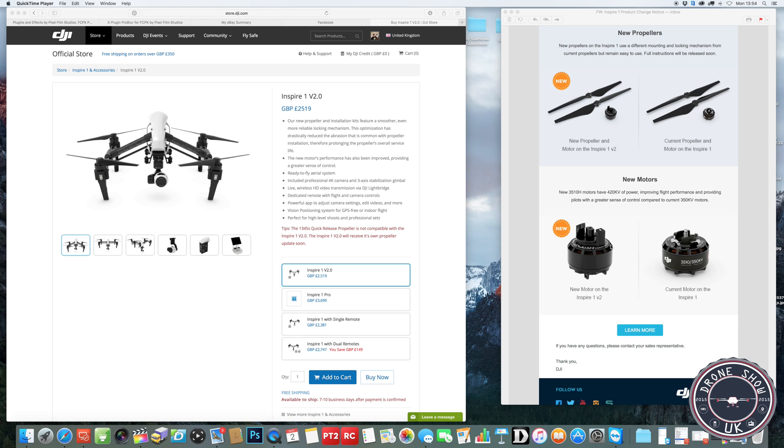I've never had any problems with my Inspire 1 with the original motors, so maybe this is the one to test. Again, they're not showing the motors for sale on the site.